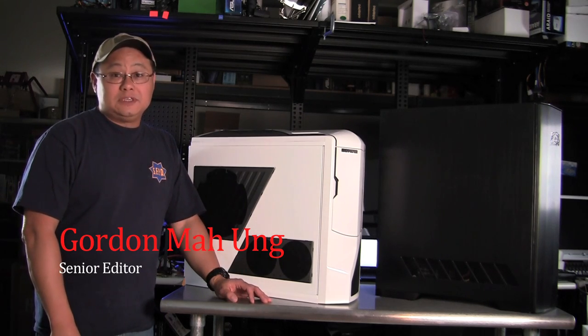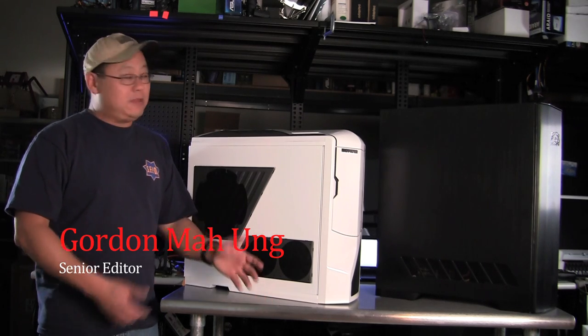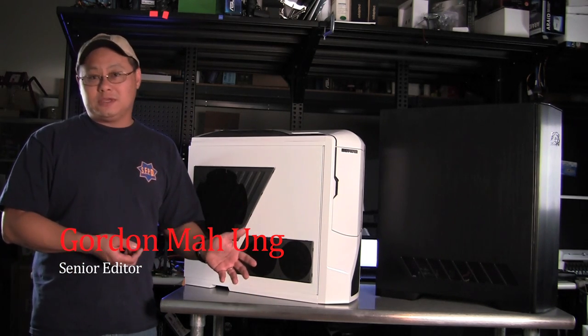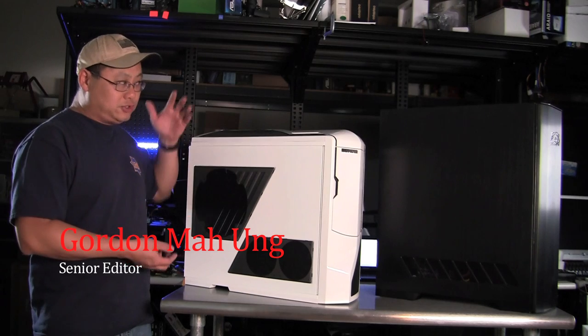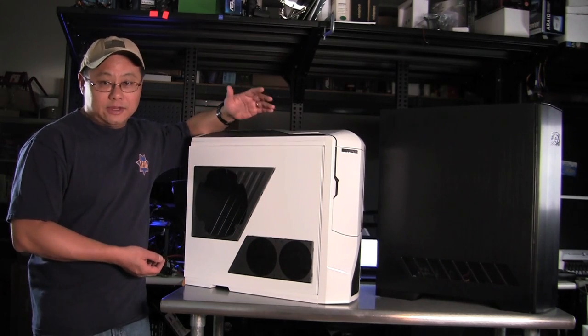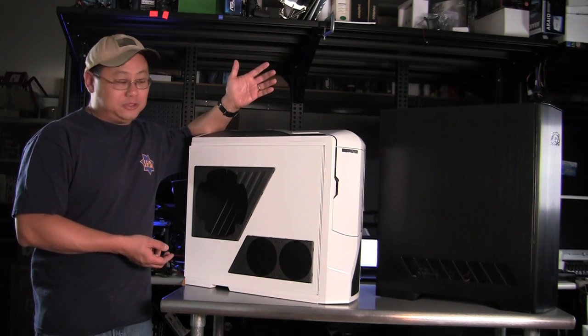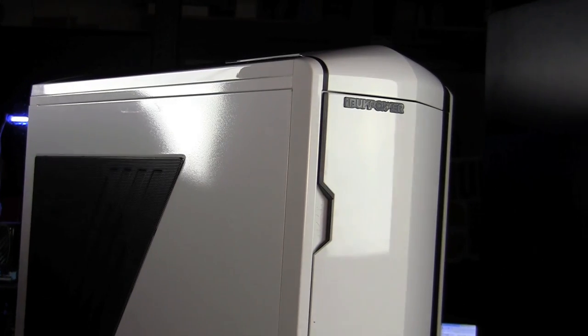Hi, this is Gordon Owen with Maximum PC Magazine. I'm here to show you two really cool systems that I think sort of show you the dilemma that enthusiast PC builders have right now.